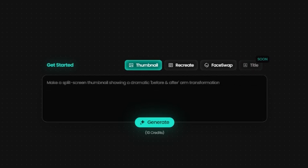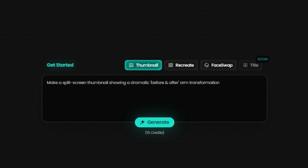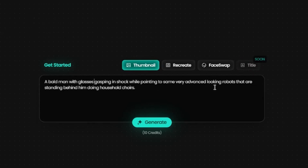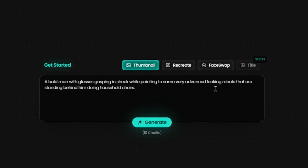Imagine you're in a tech niche and want to showcase robots performing household tasks. Let's start with a prompt: a bald man with glasses gasping in shock while pointing to some very advanced looking robots doing household chores. Now we'll hit generate.